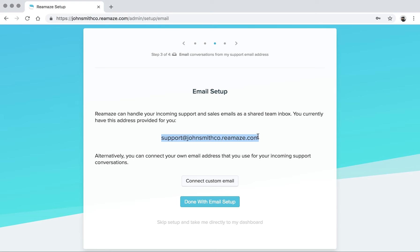You don't have to worry about masking anything. We take care of all of that automatically. When you reply from Reamaze, it'll go back to the customer from your origin inbox address.